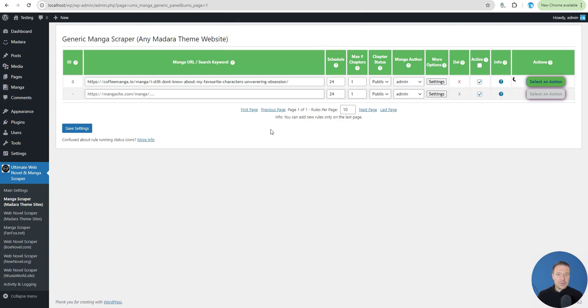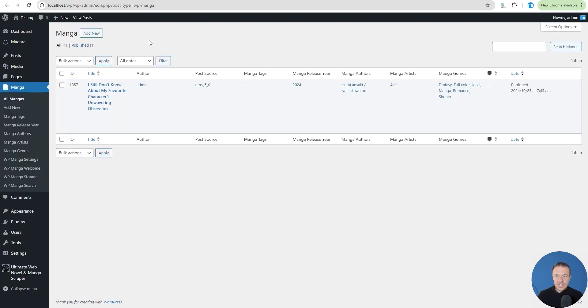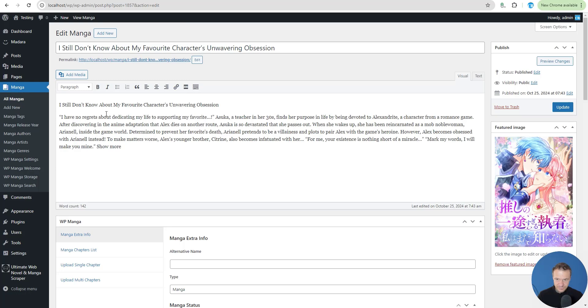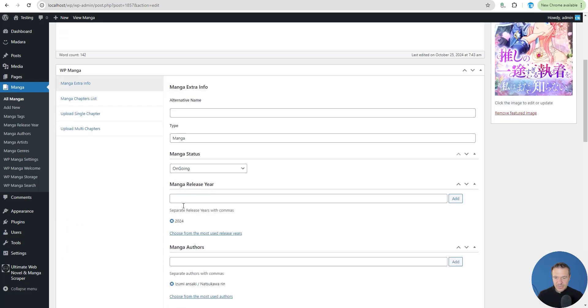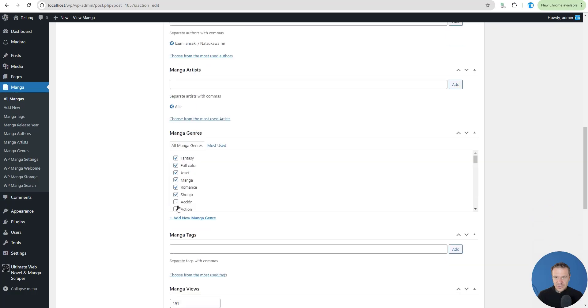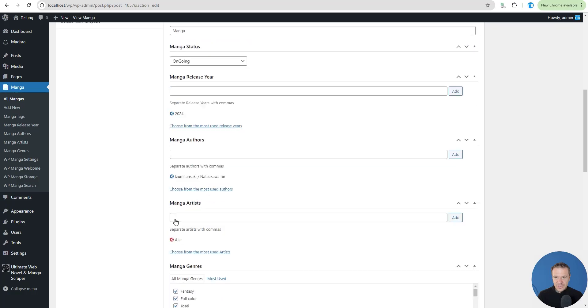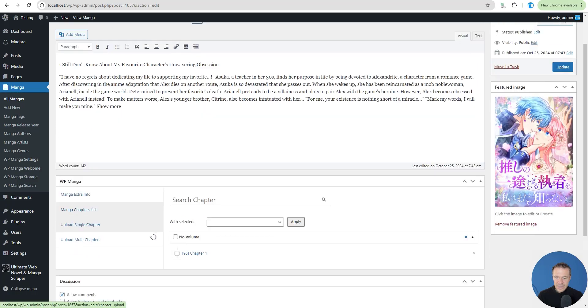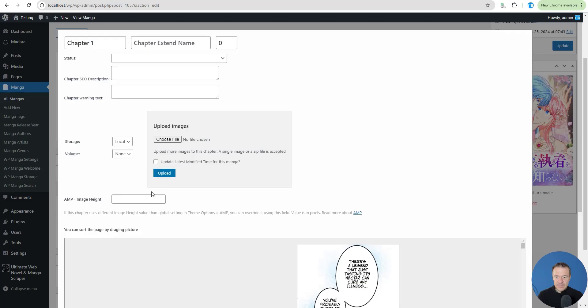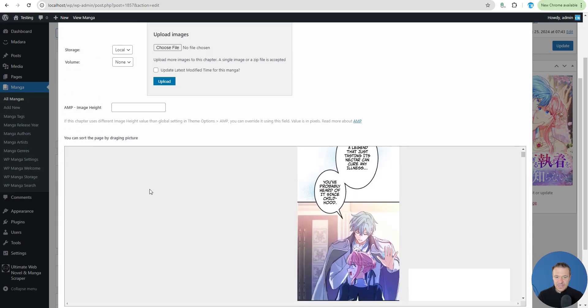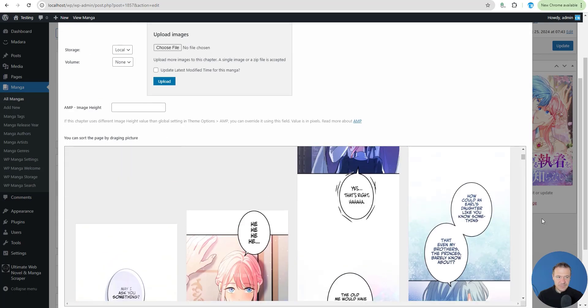Now the plugin will automatically detect chapters and do the scraping. Let's refresh now. Here it is. The manga is scraped with details, year, categories, and more. Manga chapters, chapter 1 available, and here are the first chapter images.